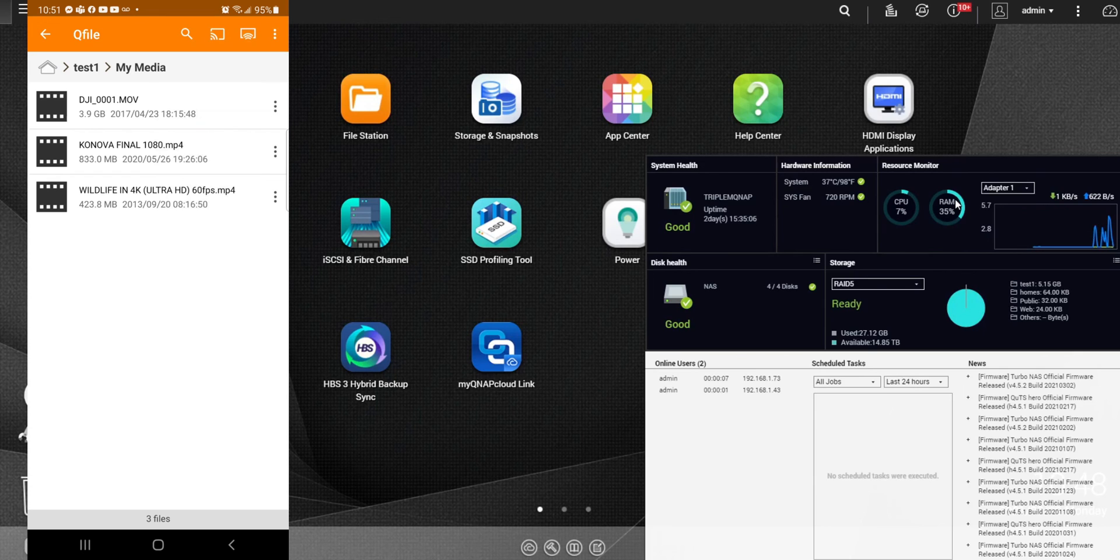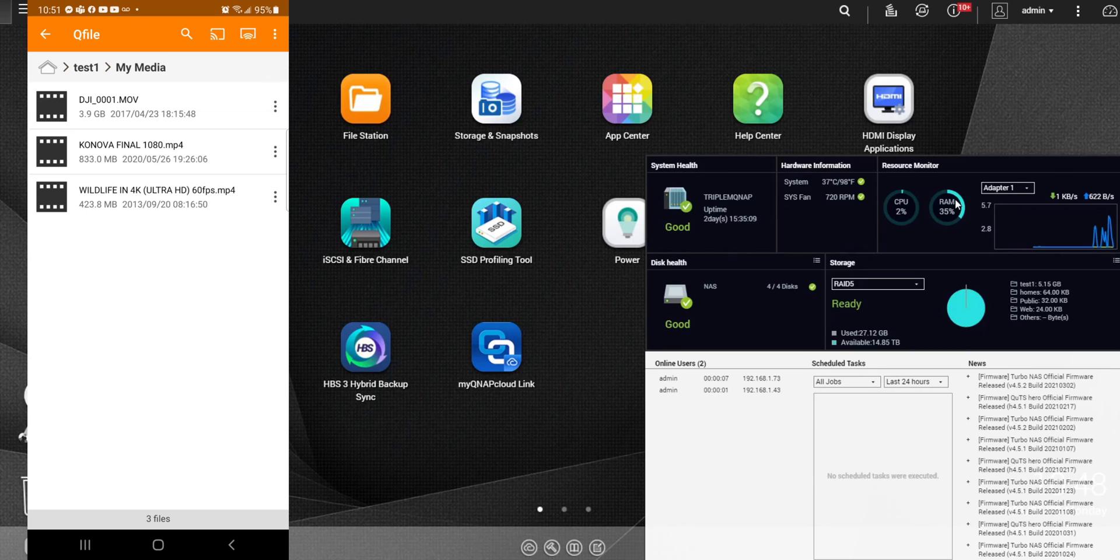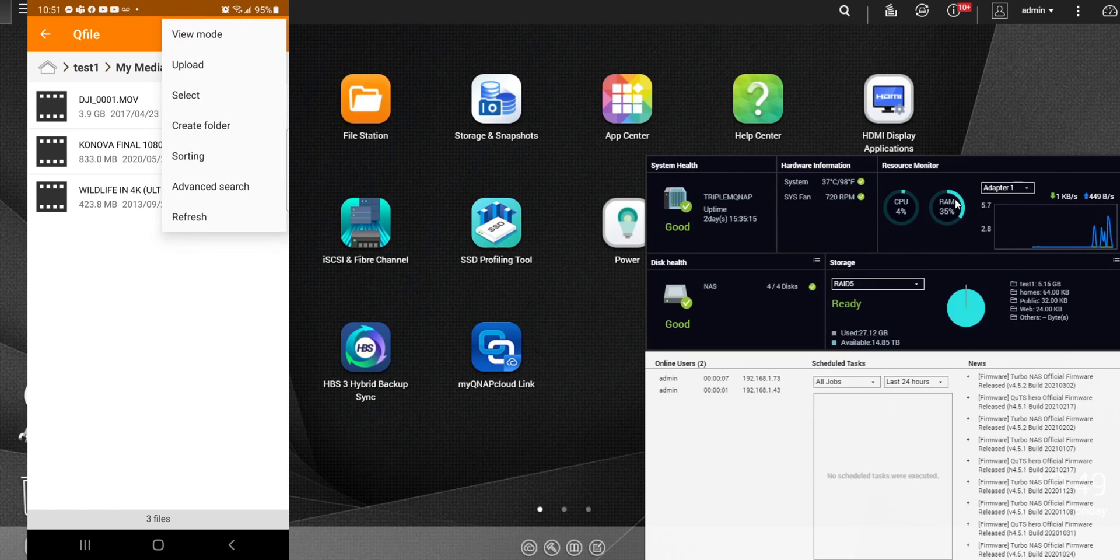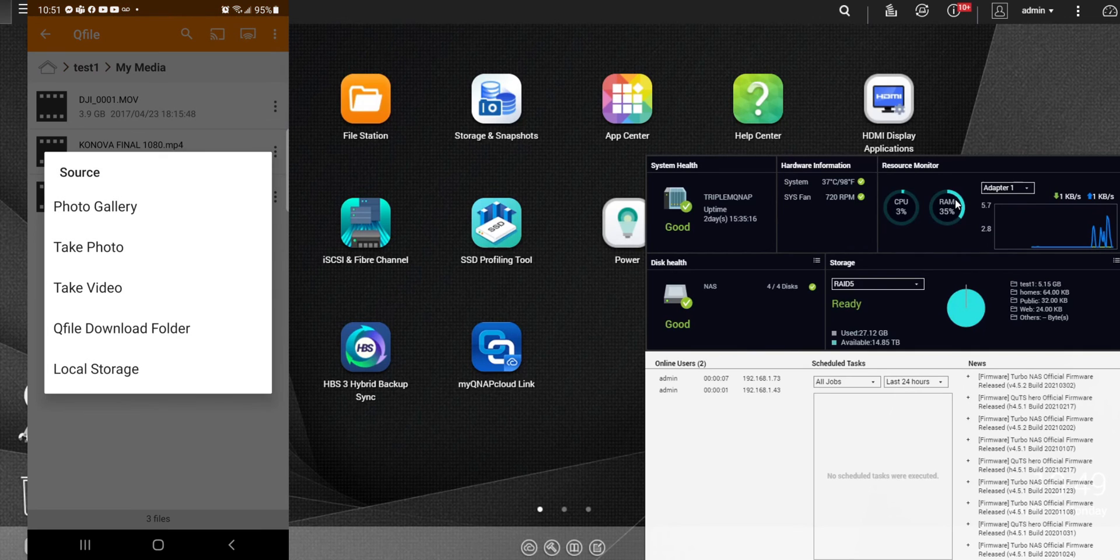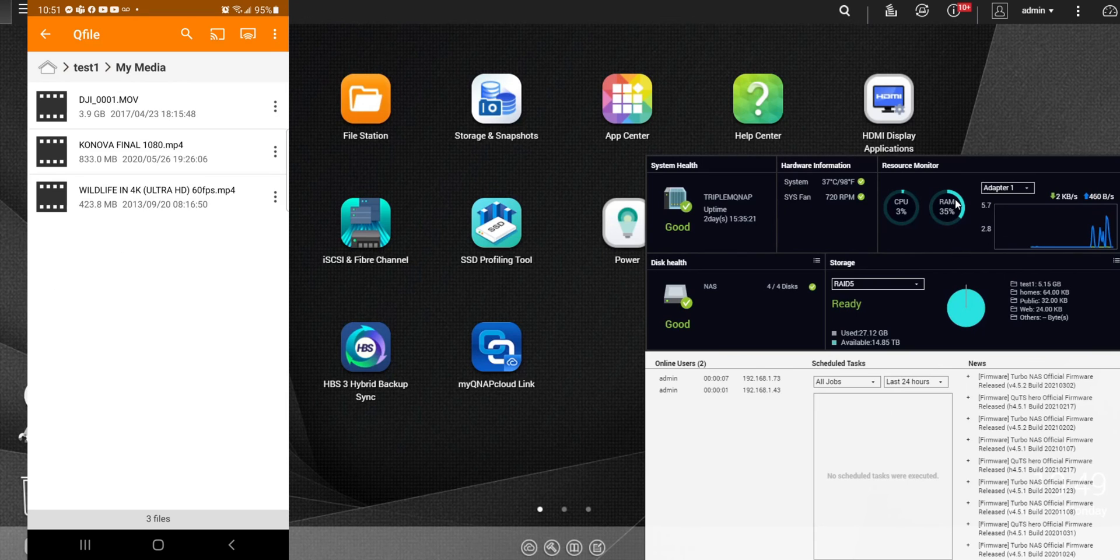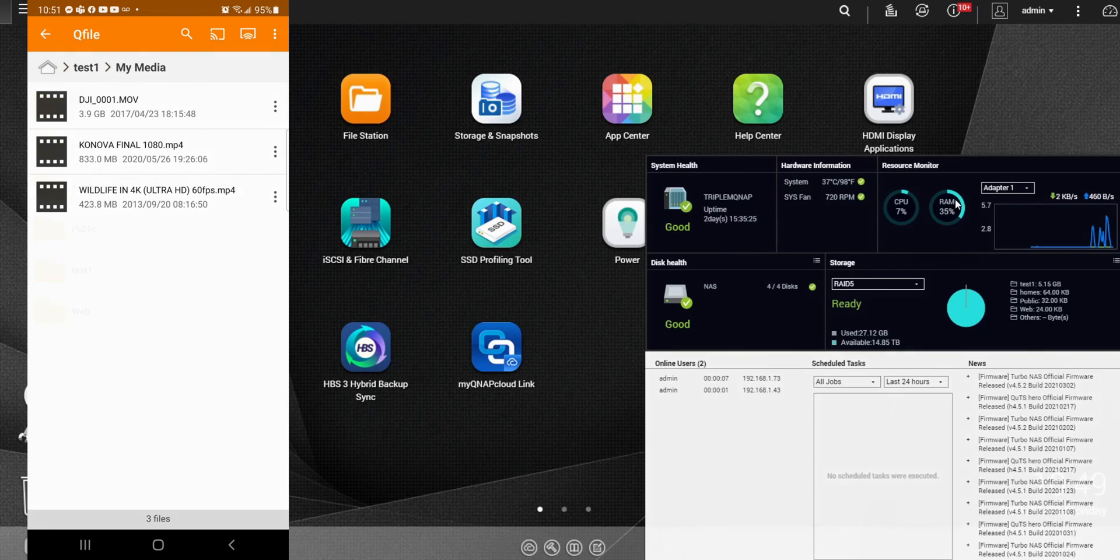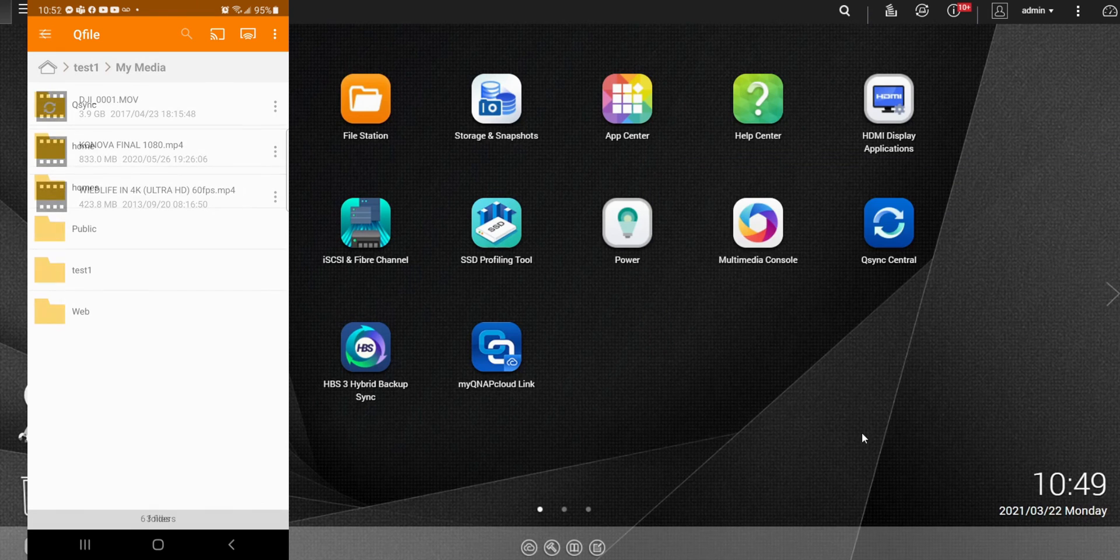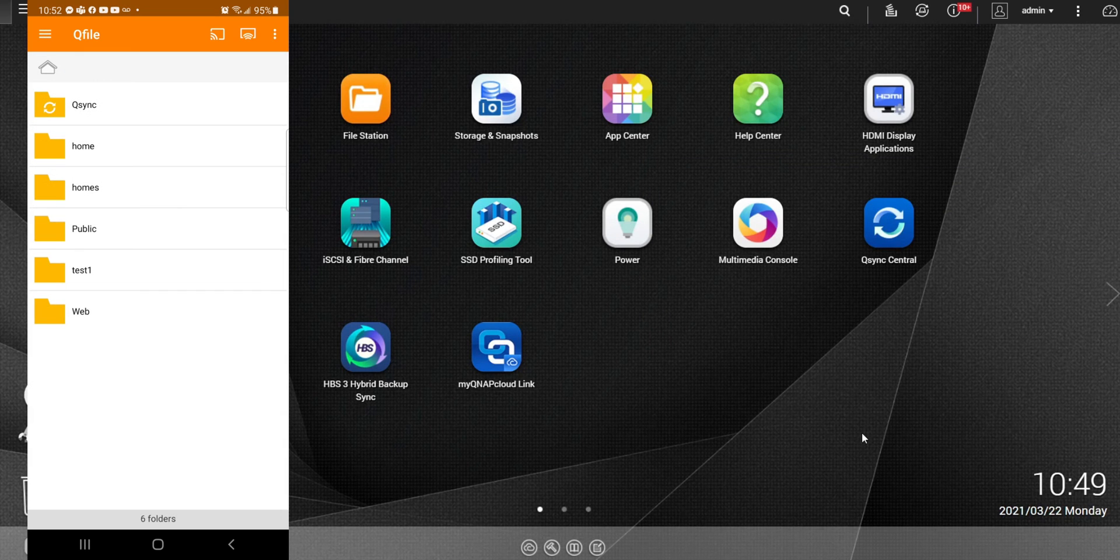So one of the main features of this is just uploading data or uploading files to this. If you click on the three lines up top, you do have the option to upload and you can go to your photo gallery. You can take a video. You can go to your local storage. So you do have a lot of options there just to make sure all your files are in the same place. That's it. Just a quick run through of how you can access your NAS over the Internet.